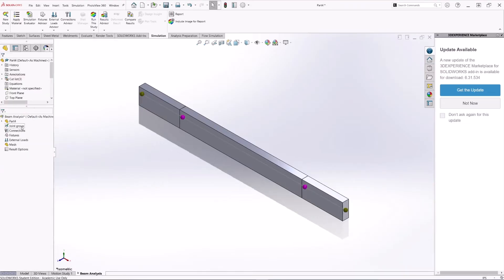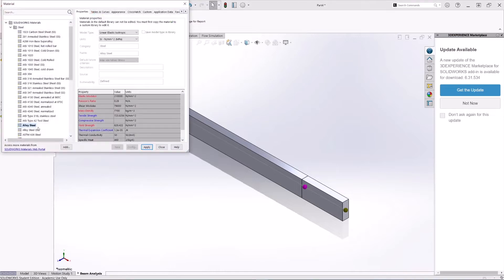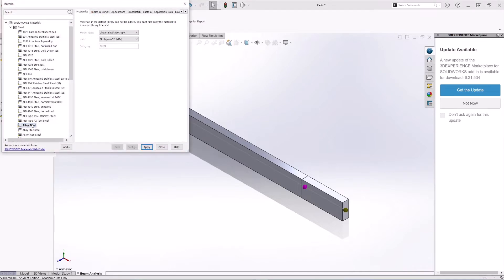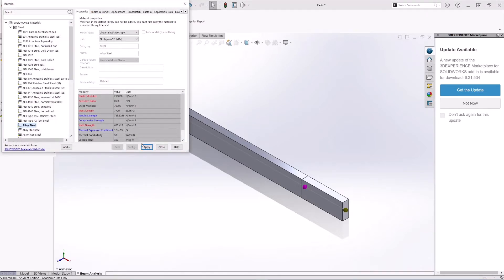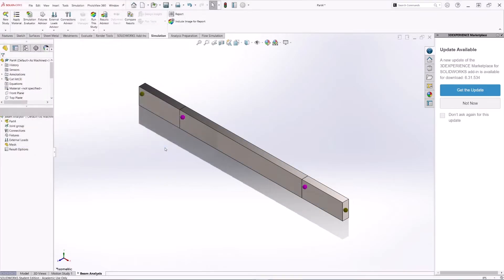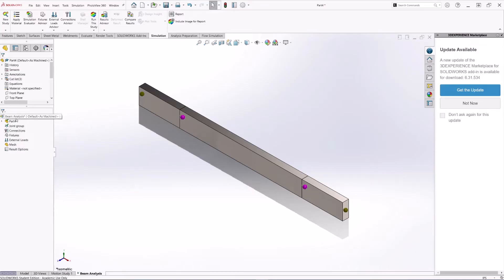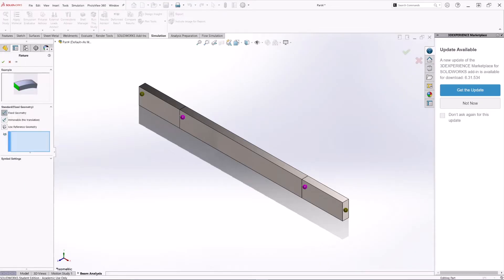The first thing we have to do is apply a material. To create the shear and bending moment diagrams, a material is not required; however, SOLIDWORKS will not run the analysis if you don't have a material assigned, so that's the first thing we'll do.